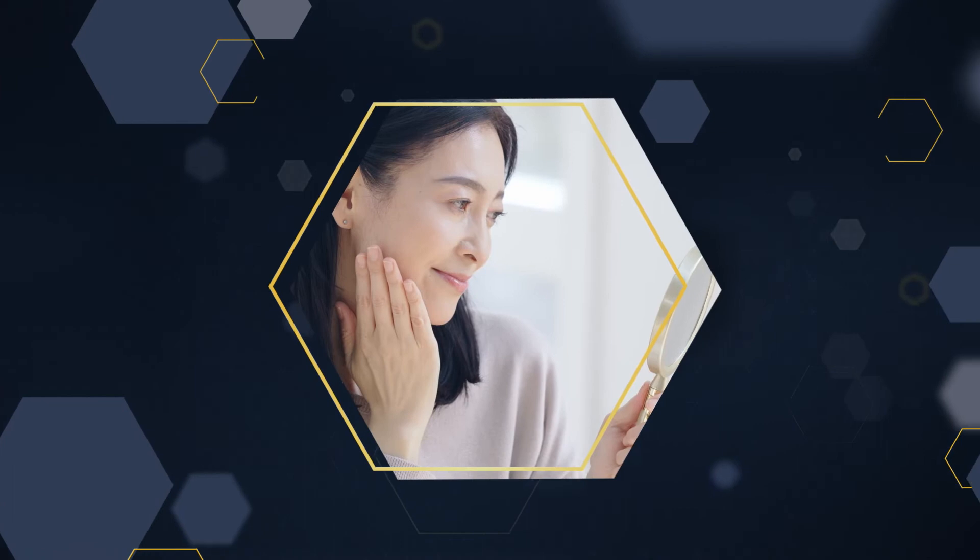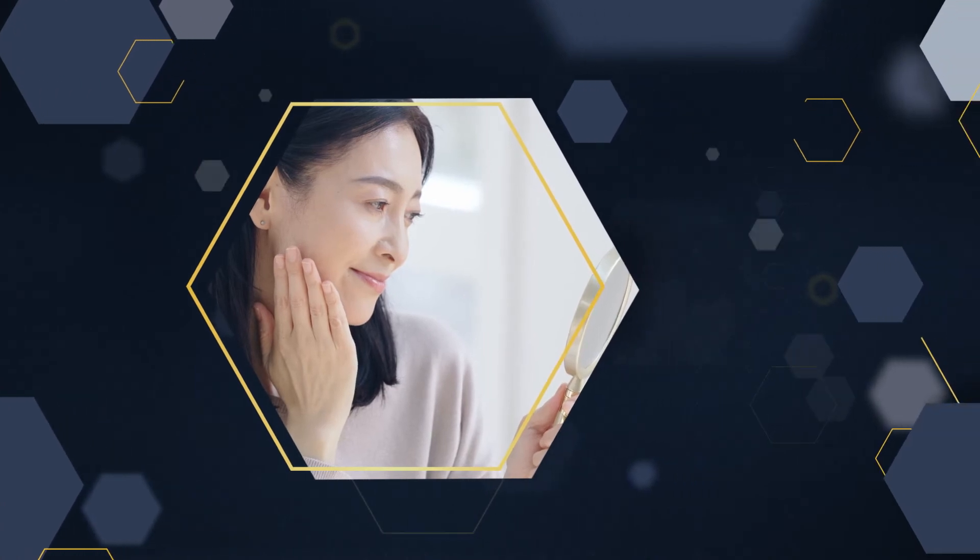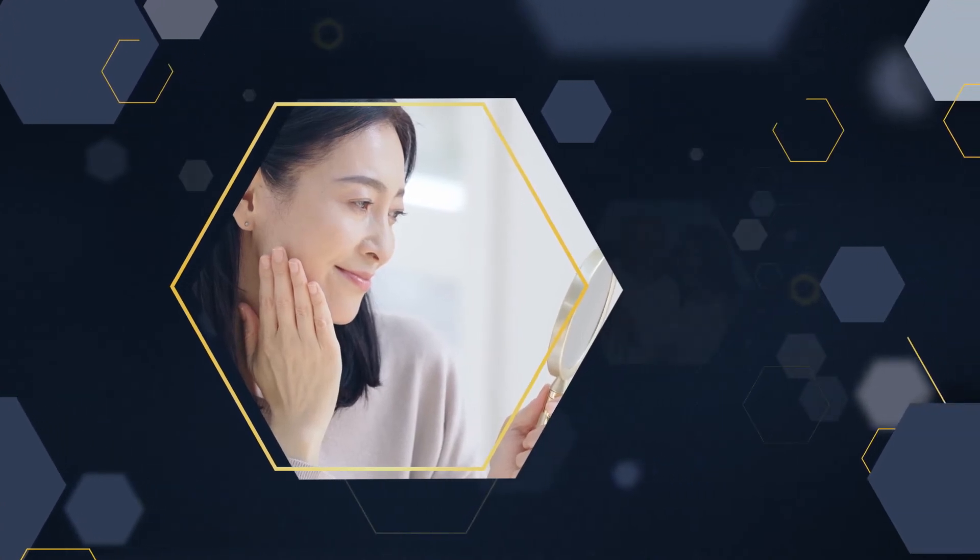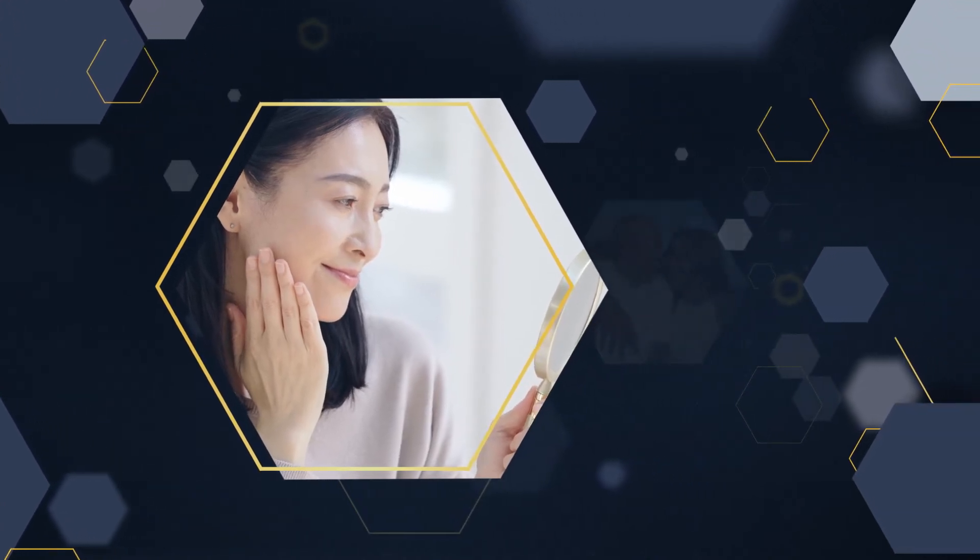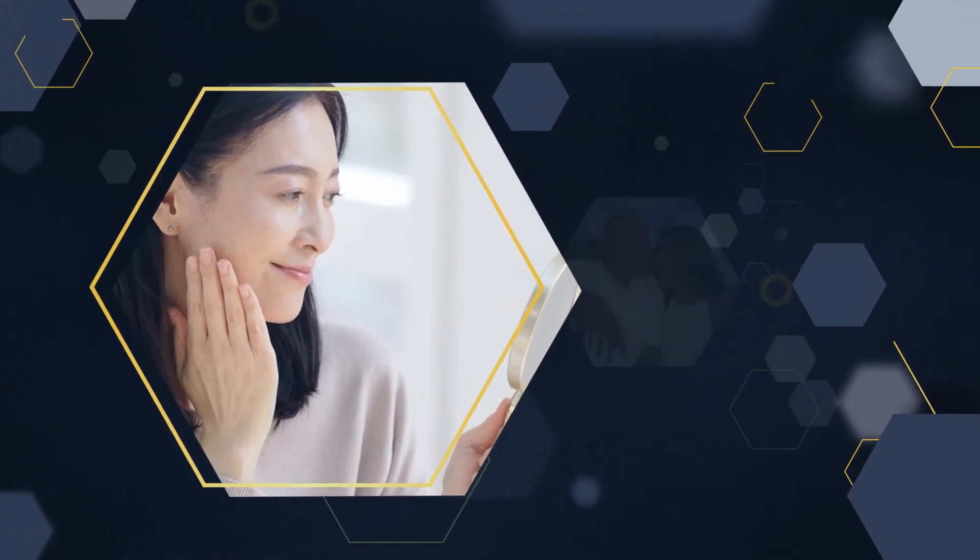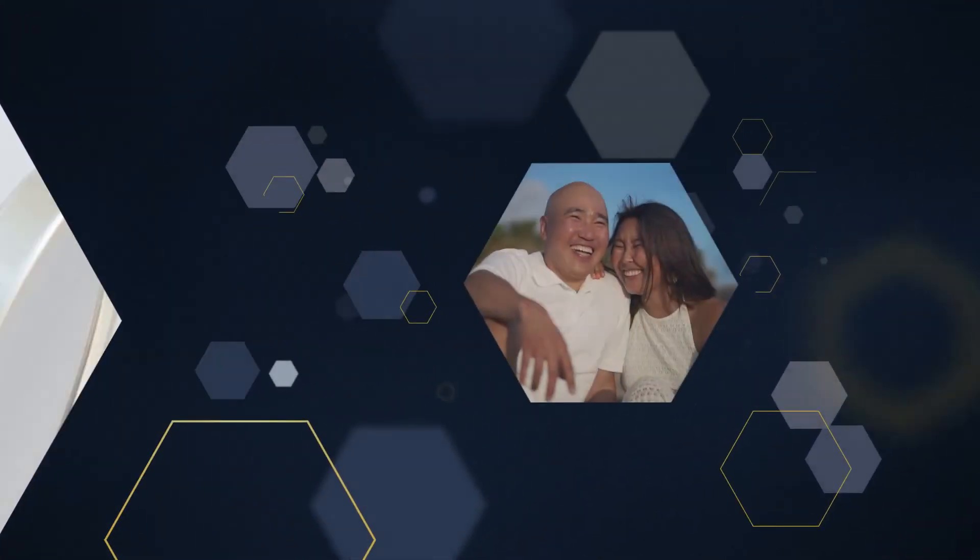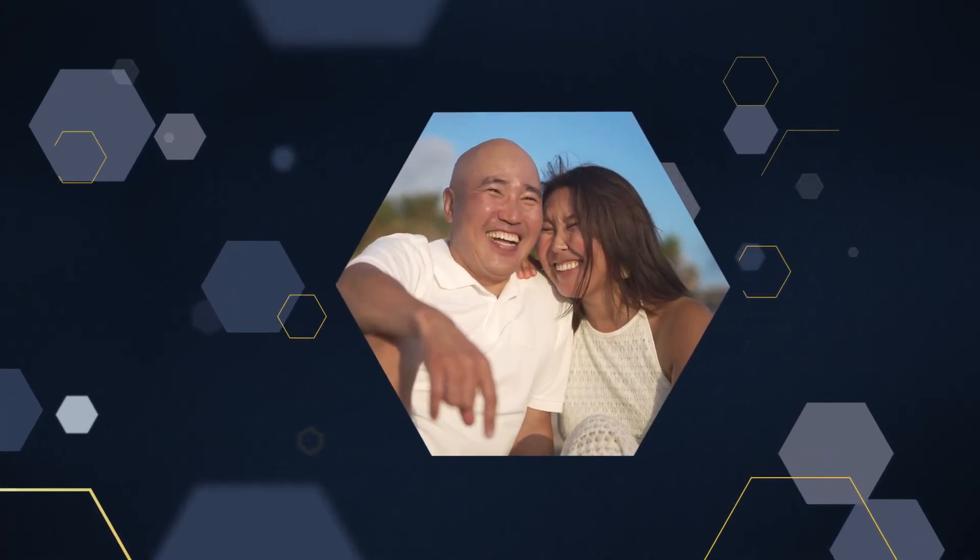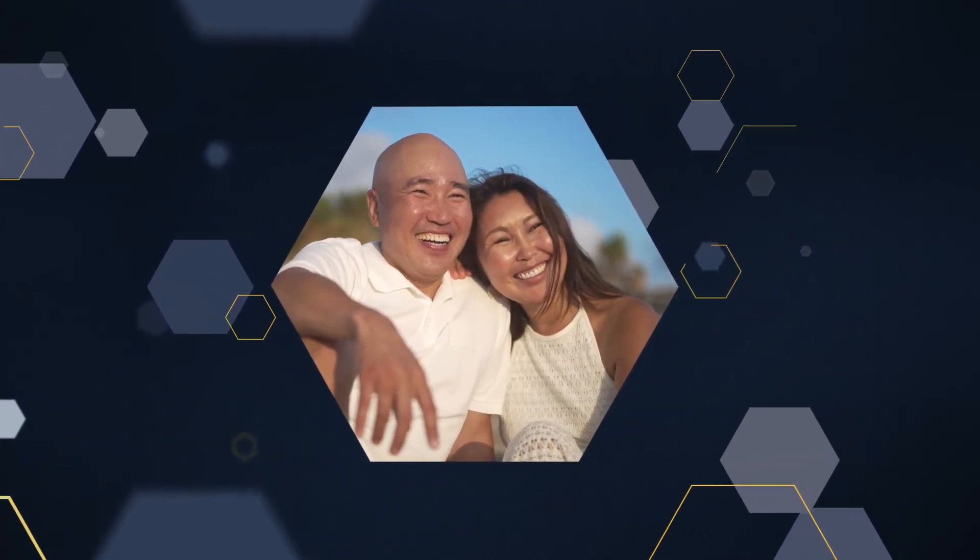Simply put, Renu helps trigger your body's natural regeneration process, so you can take control of the way you age.